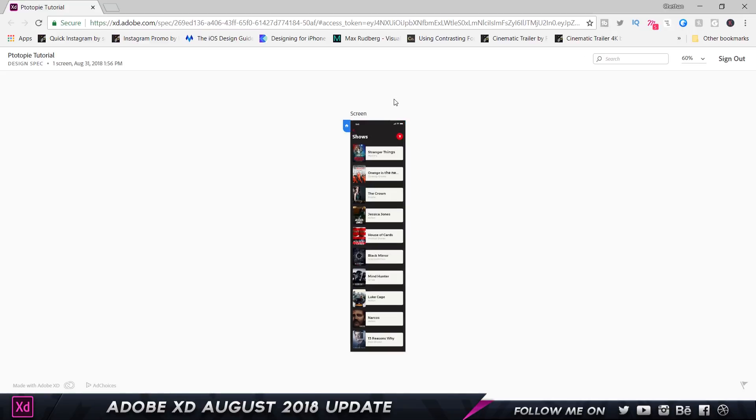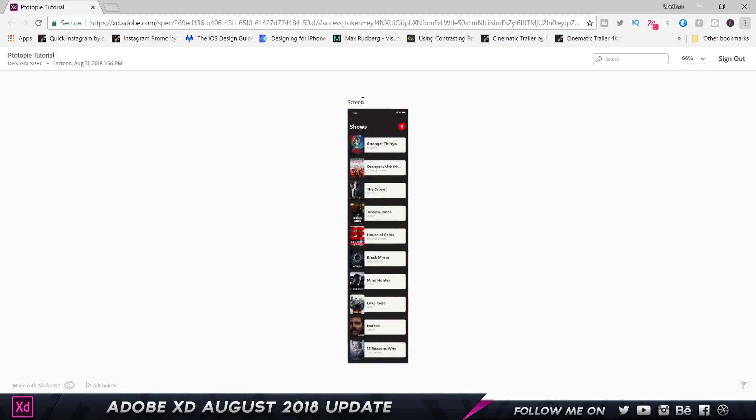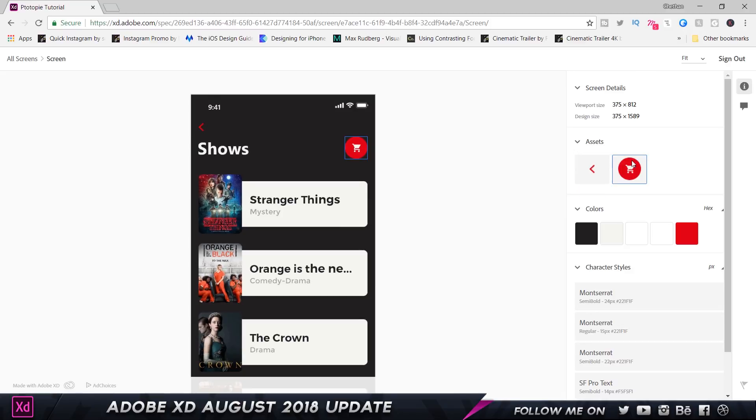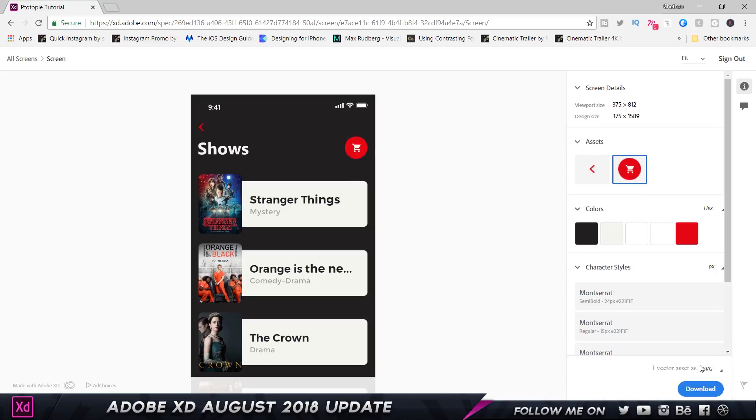So here is my screen. I can click and zoom onto this, and as you can see, I get the assets that I have marked for export. I can select this and choose SVG or whichever option I want to choose, like PNG. It's going to export it at 1x and 2x, and all I have to do is click on download.